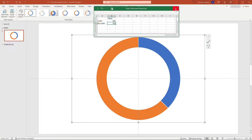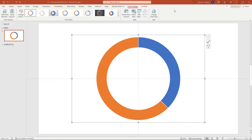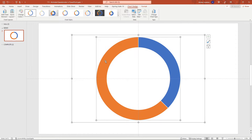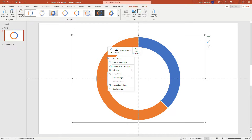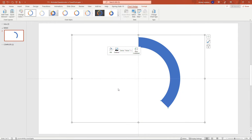That's all we need to do with the data for now, so you can close out of the Excel window. Then we need to deal with the no-color segment — at the moment both rows have a color associated. So select just the orange segment, right-click, and for fill choose 'No fill'. There's our no-color.